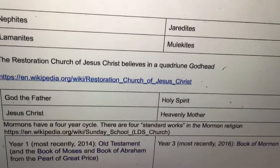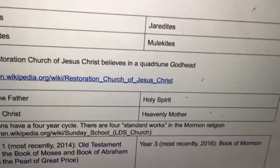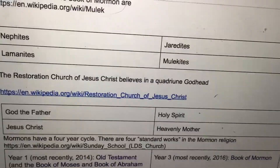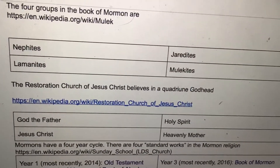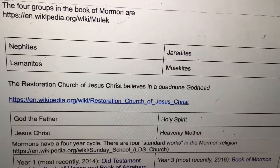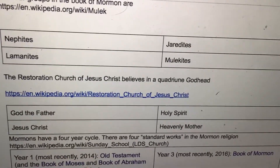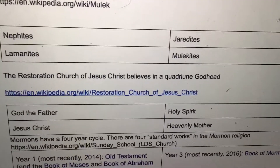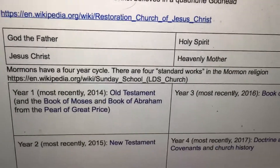The Restoration Church of Jesus Christ believes in a quadriune God: God the Father, Jesus Christ, Holy Spirit, and Heavenly Mother.